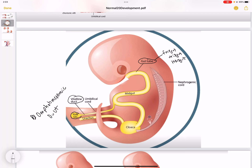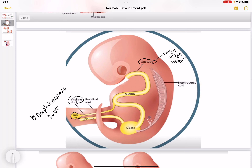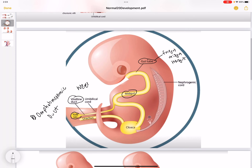The midgut connects to the yolk sac through the vitelline duct, also called the omphalomesenteric duct. During week five, the midgut is going to protrude into the umbilical cord, and then it rotates 90 degrees counterclockwise. Then during week ten it goes back into the abdominal cavity.